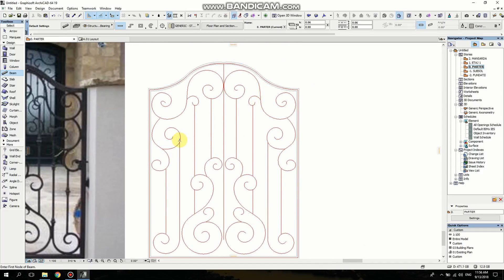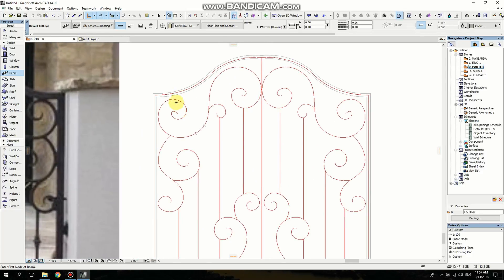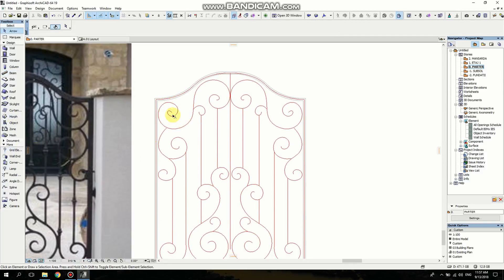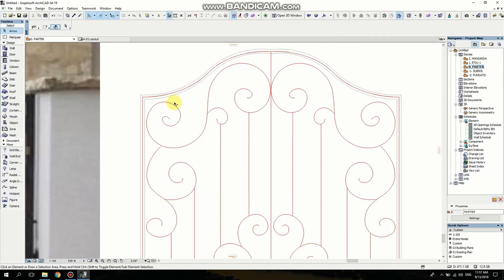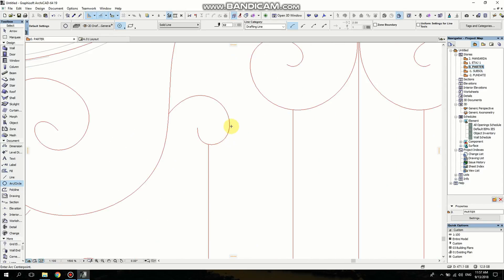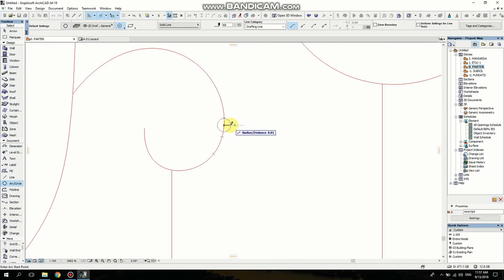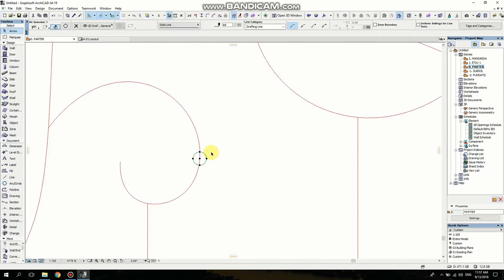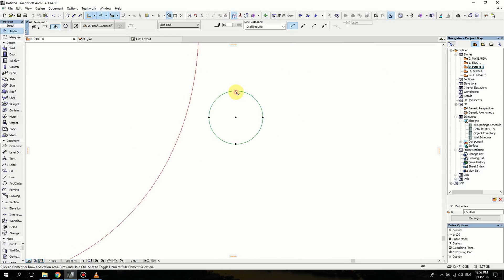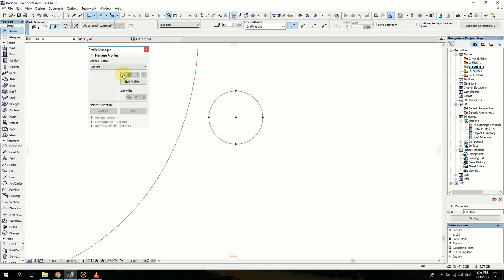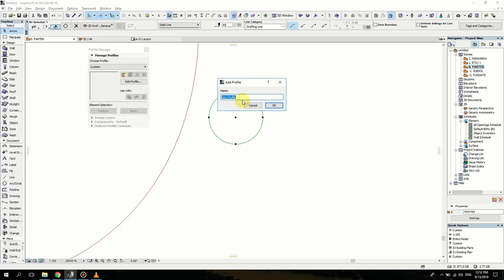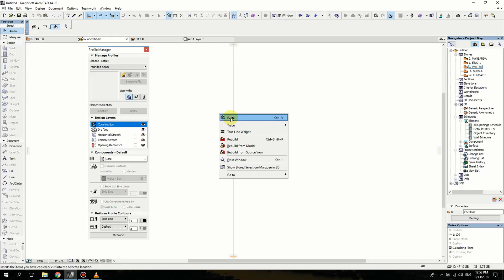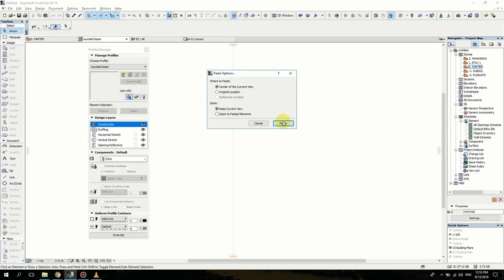Now I want to use another type of beam with a different profile, so I'm going to make a new profile. I want to make it here so I can copy it and see how big it is. It's going to be a circle of two centimeters diameter. After we make the circle, we're going to copy it, then go into Design, Complex Profile, Profile Manager, and open a new file. I'm going to name it and click OK. Now we're going to paste the circle that we did earlier into the center of the current view.